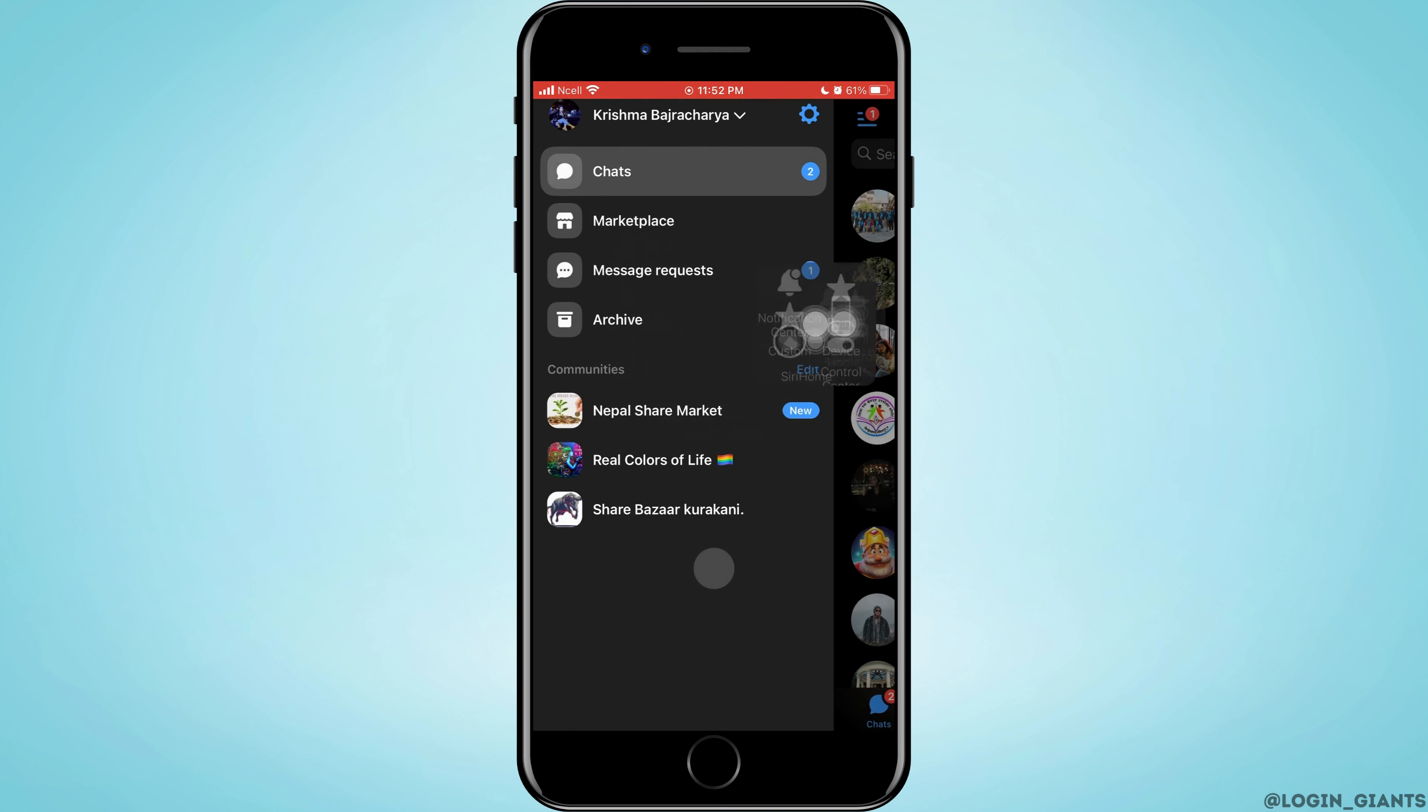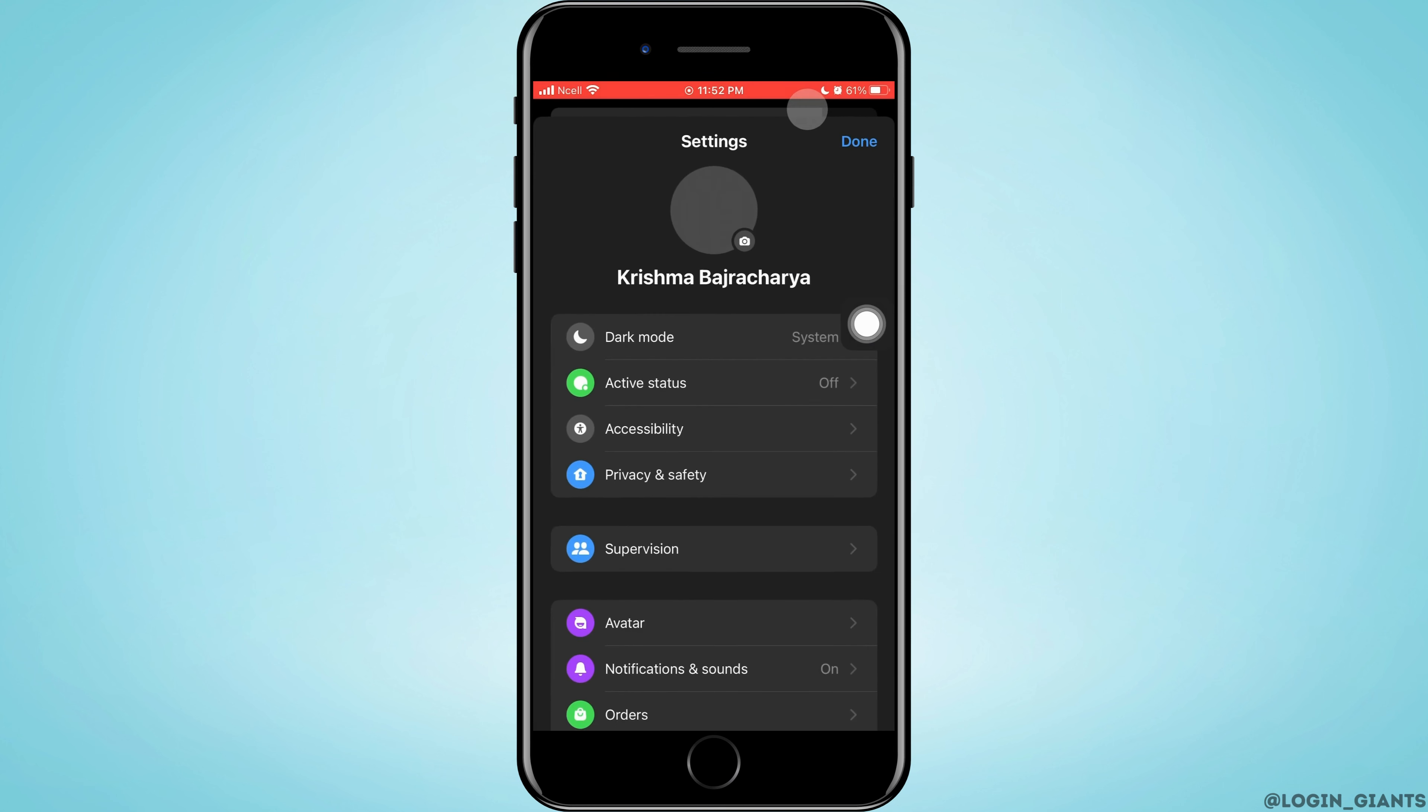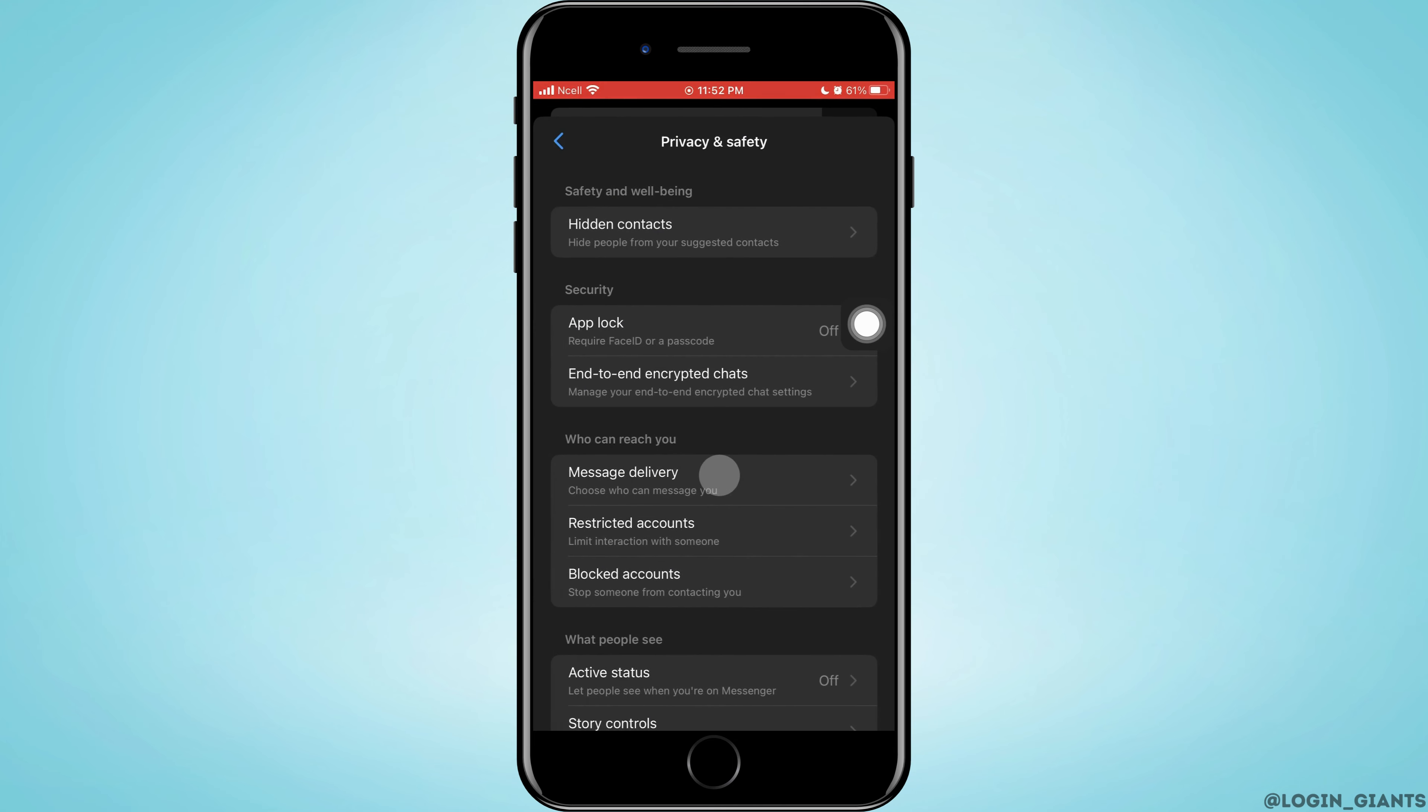Tap on Settings on the top left corner. Here, tap on Privacy and Safety. Now tap on End-to-End Encrypted Chats.